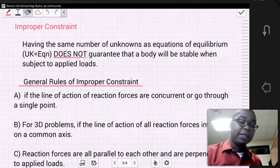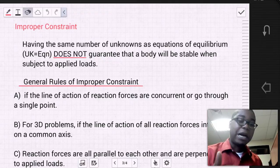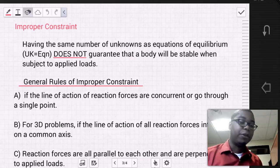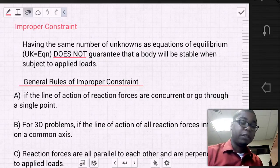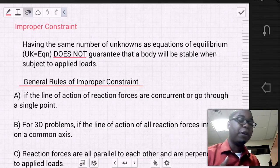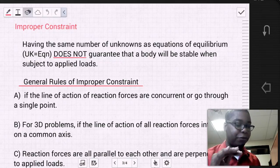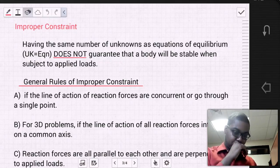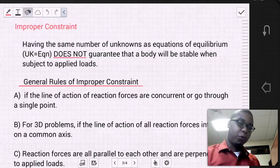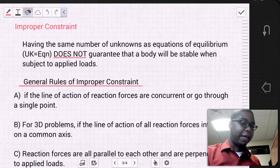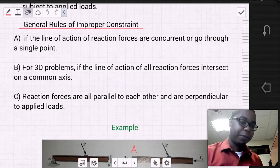So just because you have the proper number of unknowns does not mean a problem will actually be stable or feasible in reality. And there are some general rules for being able to identify improper constraint.